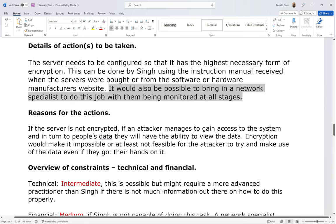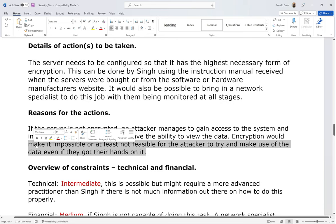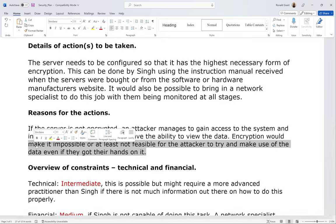Reasons for these actions: if the server is not encrypted, an attacker who gains access to the system will have the ability to view all the data. Encryption would make it impossible or at least not feasible for the attacker to make use of the data even if they got their hands on it. Even if someone hacks in and gets a word document full of passwords, if it's encrypted and they don't have the encryption key or know the cipher or algorithm used, it could take hundreds or thousands of years to crack — making it completely infeasible.